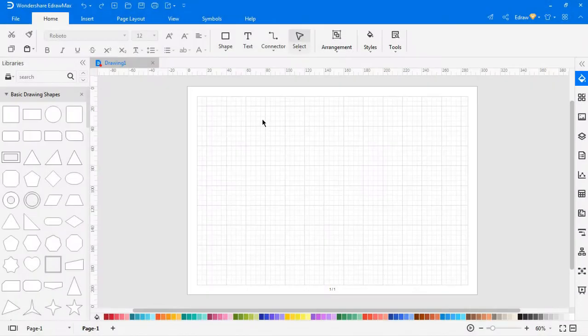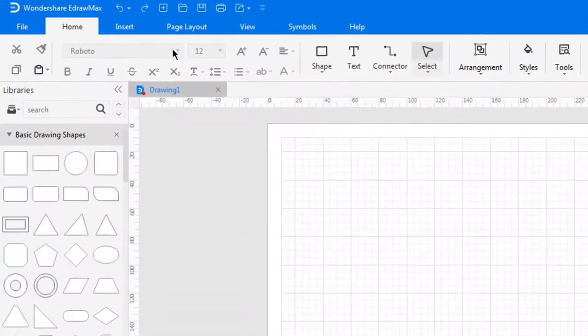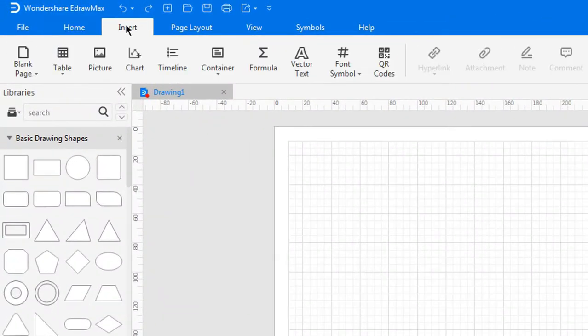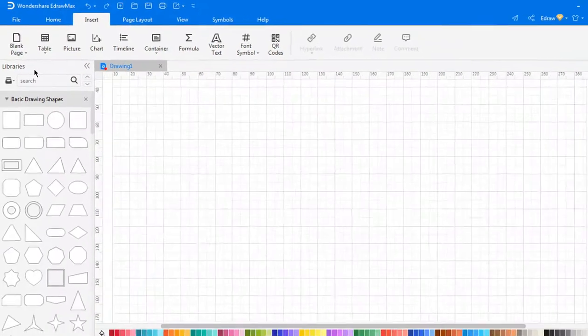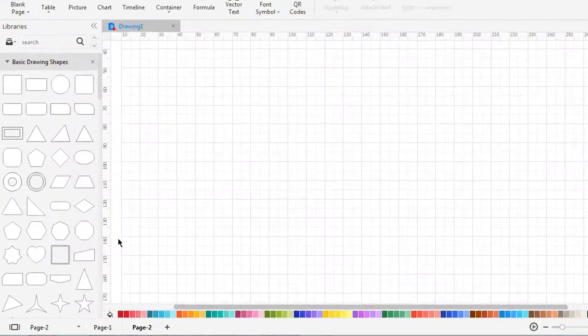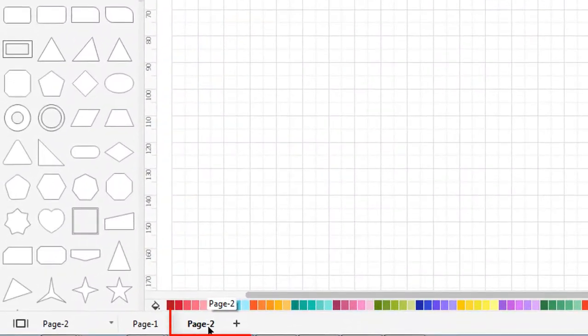First we'll look at how to add pages in an eDraw Max document. To add pages, navigate to the insert tab. Under the blank page icon, click on blank page. This will add a new page at the footer.